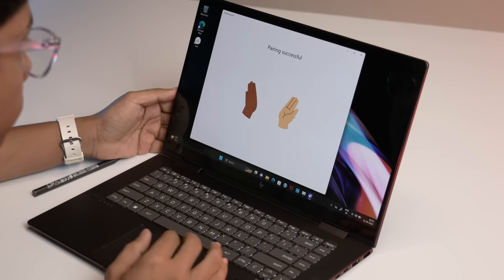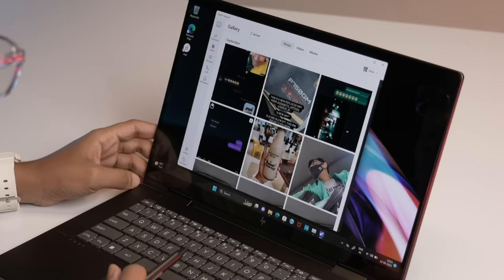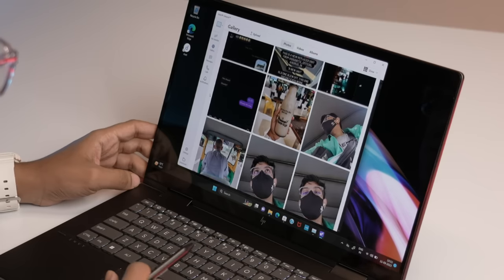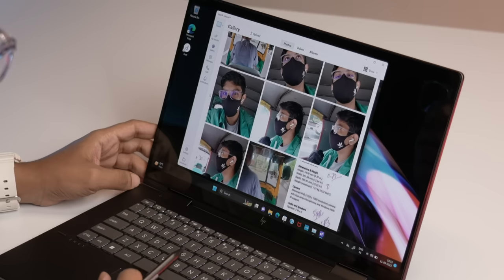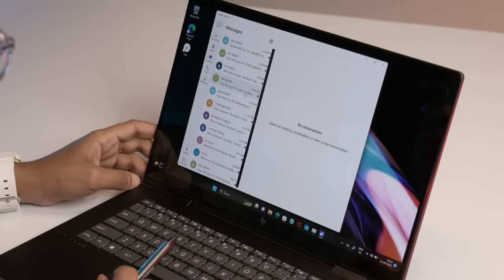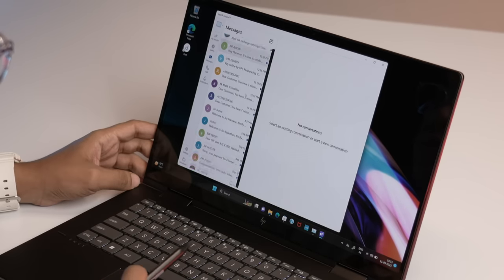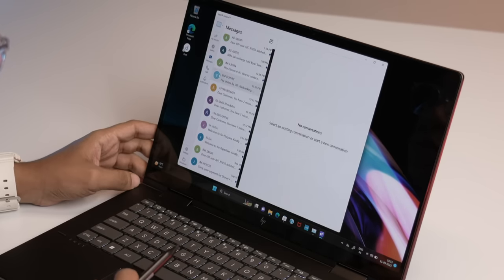This allows users to pair their smartphones to their laptops for added productivity. So calls, messages, and even notifications can be viewed directly on your laptop. Intel Unison is compatible with iOS and Android devices, so it will work with pretty much all smartphones out there.